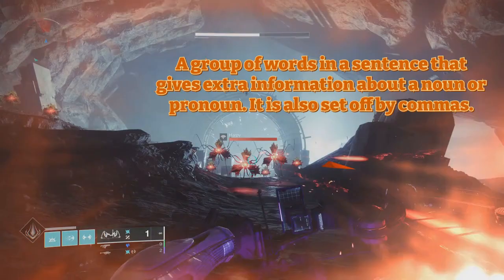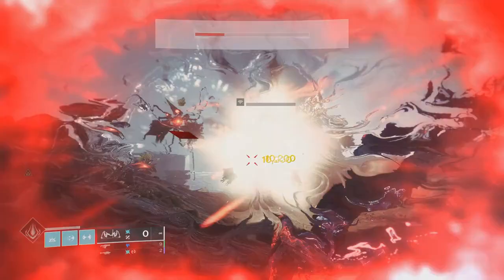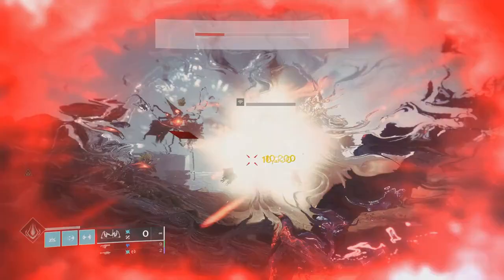An appositive phrase is a group of words in a sentence that gives extra information about a noun or pronoun. It is also set off by commas. Currently, I'm on the moon defeating low level enemies so I can build super energy.